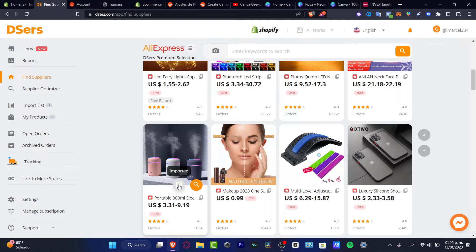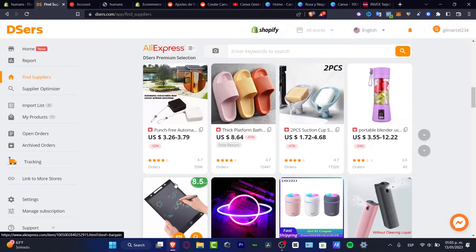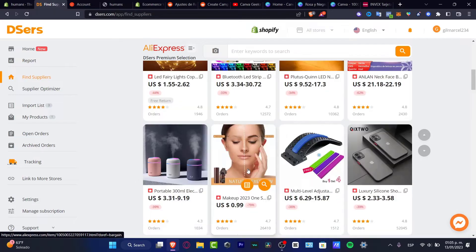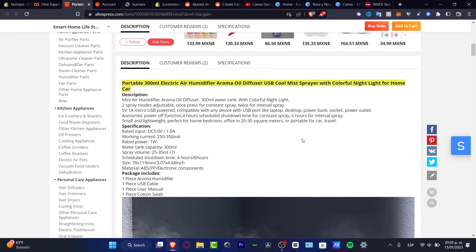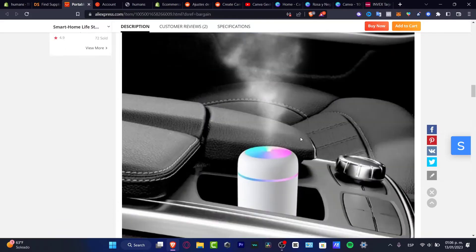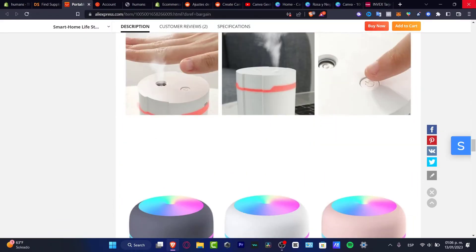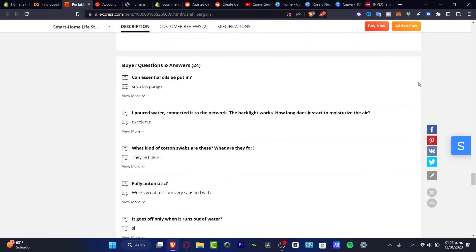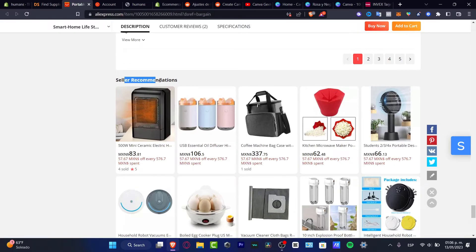I'm going to choose 'Add to Import List'. As you can see, it says 'Imported'. I'll scroll down a bit. If you want to see recommended products, type in the item you just imported and scroll down to find related items.